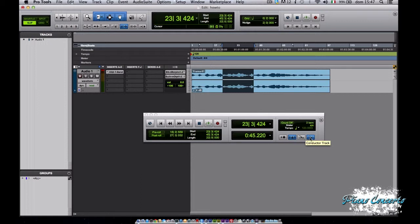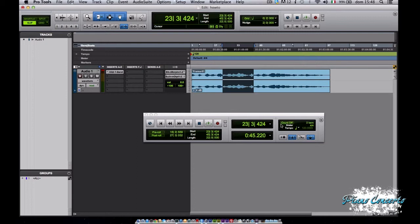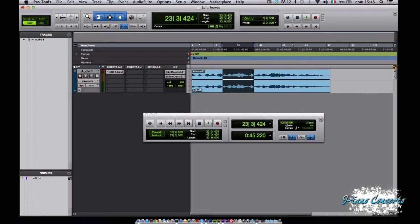Per ultimo questo pulsante è il pulsante Conductor e cliccandolo verrà attivata la tempo map definita nella linea temporale della finestra di editing. Per ultimo vediamo il pulsante qui nel display della parte MIDI il pulsante Count Off e cliccando su questo pulsante verrà acceso o spento uno specifico Count Off della lunghezza scelta. In questo caso due bari.